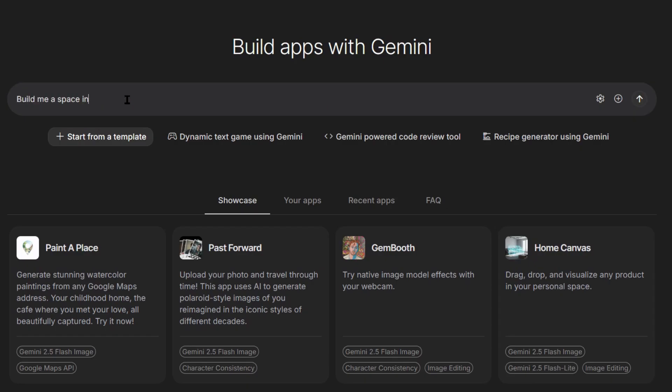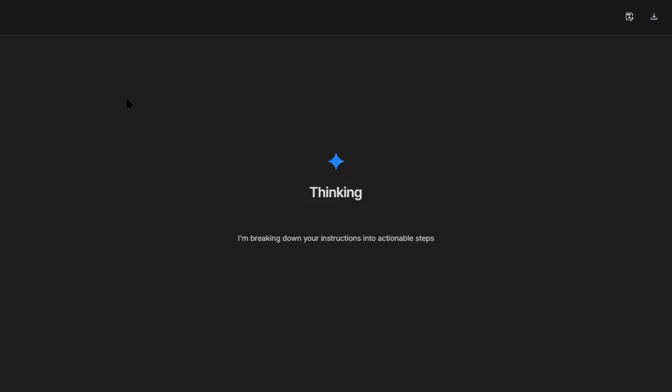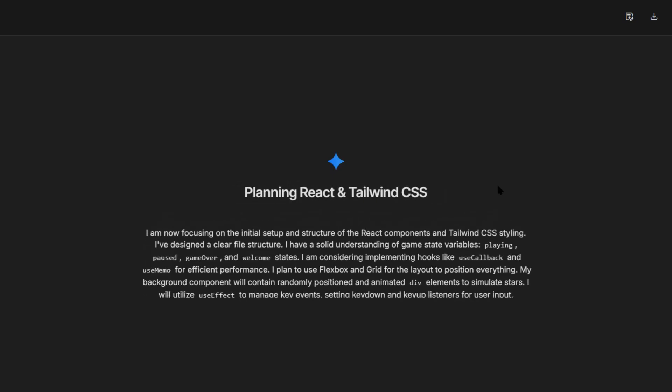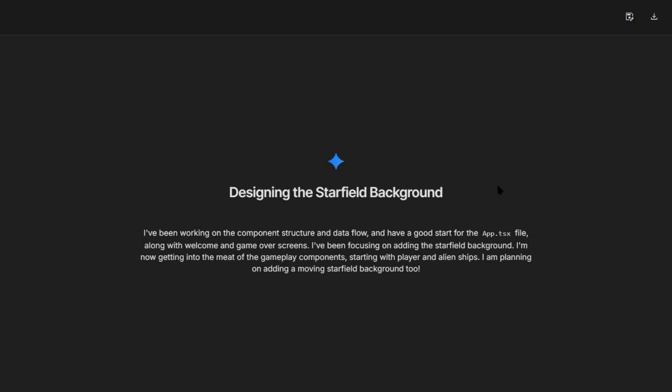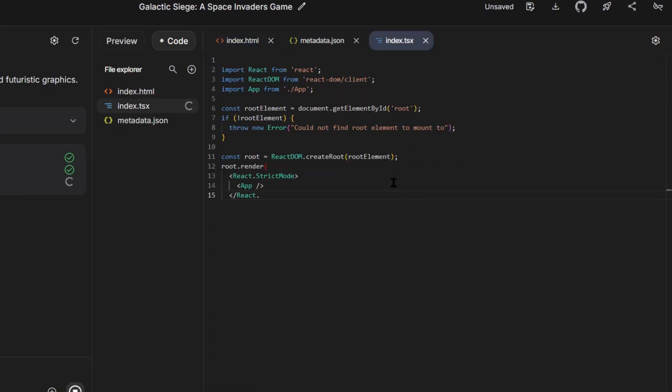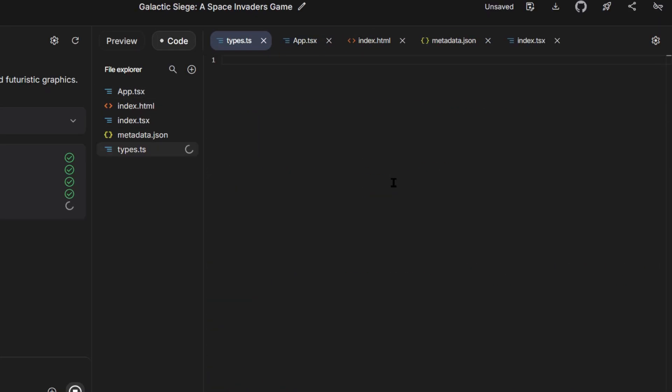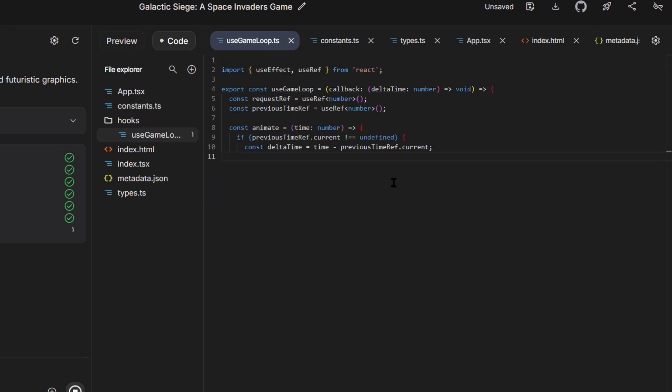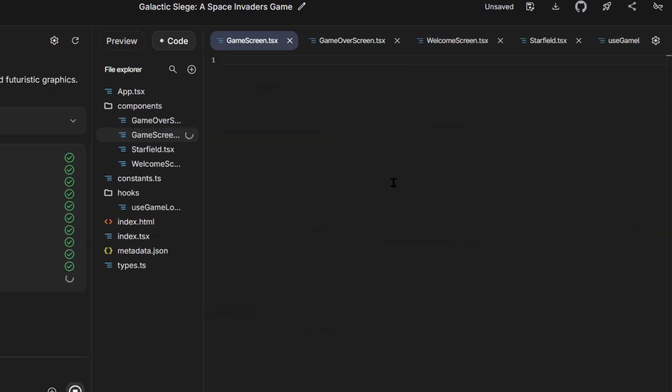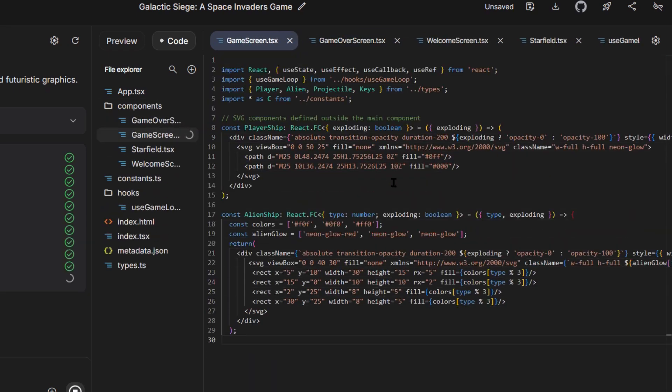Now while you're thinking about what you could build, let me show you why this tool is different. First, it's completely free. No subscriptions. No limits. Second, it's connected to Google's AI infrastructure. That's enterprise level technology available to anyone. Third, the suggestions it gives actually improve your apps. These aren't random ideas. They're based on what makes apps successful.